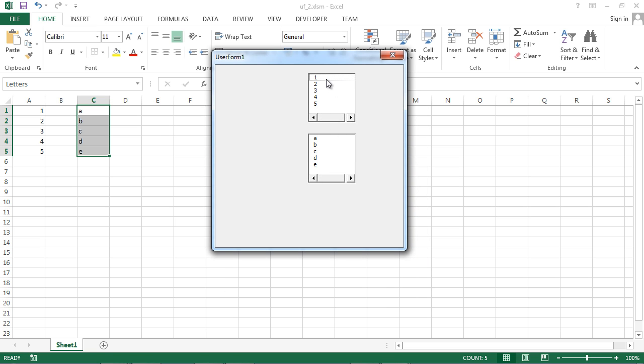And now we've got in our first list box values from Sheet1 from A1 to A5. And the second list box has been populated with letters taken from this range called letters. And now we've got a lot of letters. Okay.